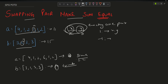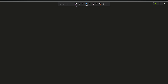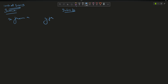Let's derive the condition mathematically. First calculate sum of A and sum of B. When we swap x from A and y from B, the condition becomes: (sumA - x + y) = (sumB - y + x). These are the new sums after swapping.